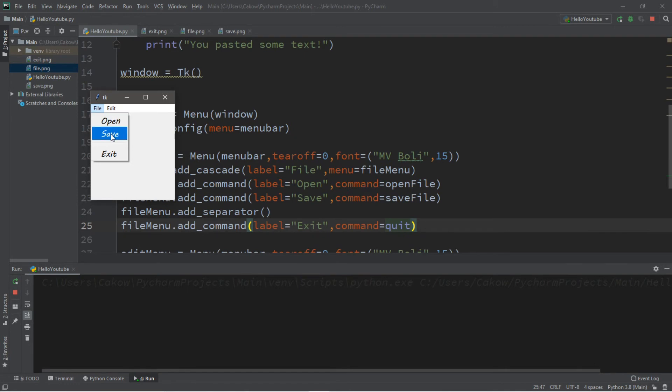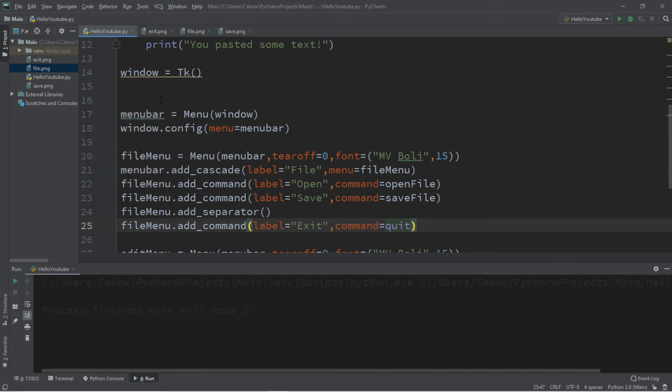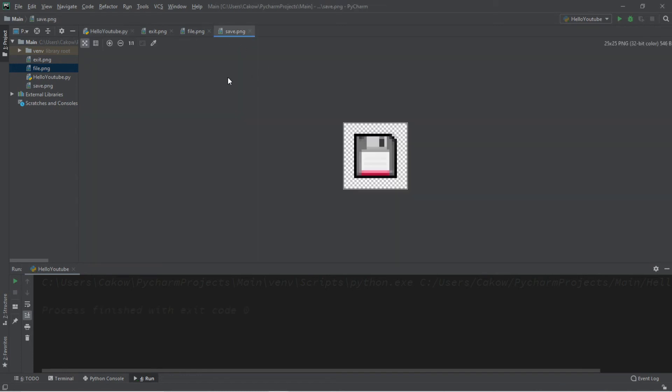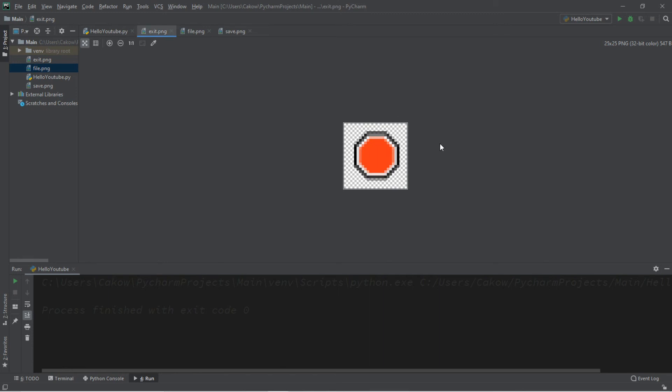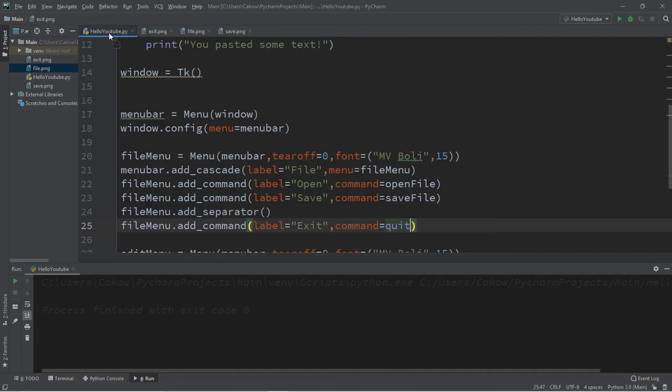Did you guys know that you can actually add images next to each of these commands? Well, you can. And this is how we can do that. First, you'll need some images. Here's a few that I'm using. So add these to your project folder. I plan on using a floppy disk for save, an open folder for open, and for some reason a stop sign for exit, because I couldn't really think of anything at the moment. I guess an arrow would have worked too, I guess.